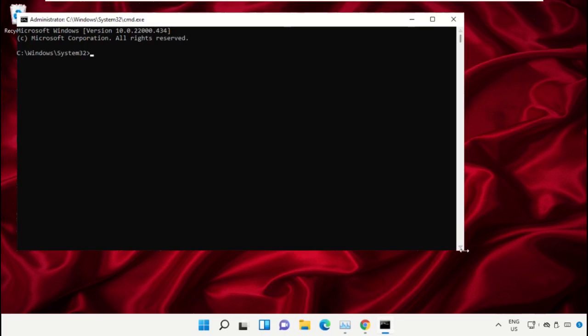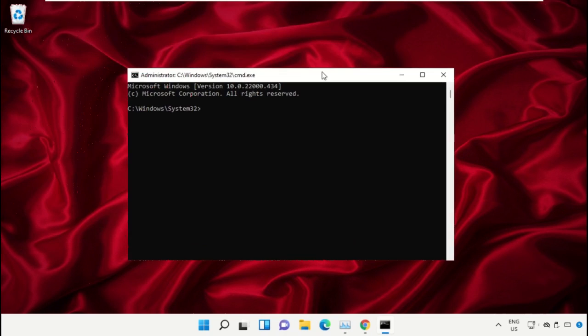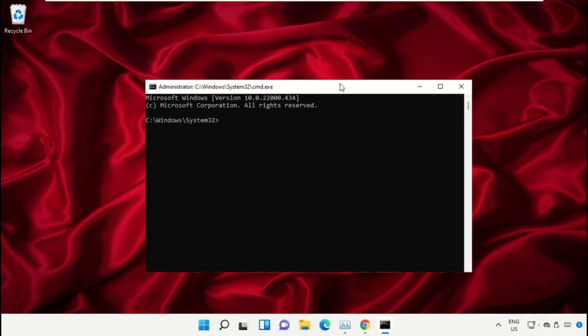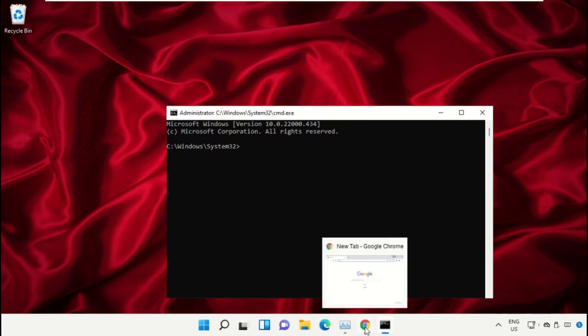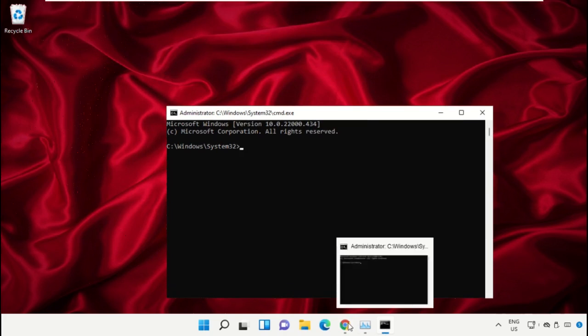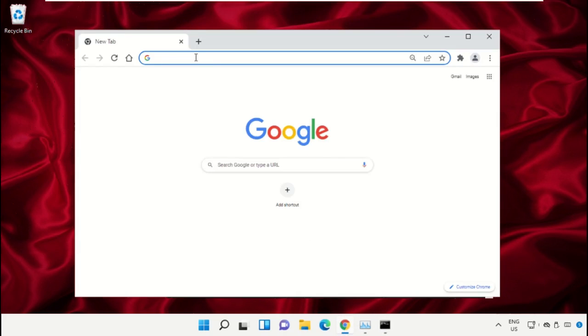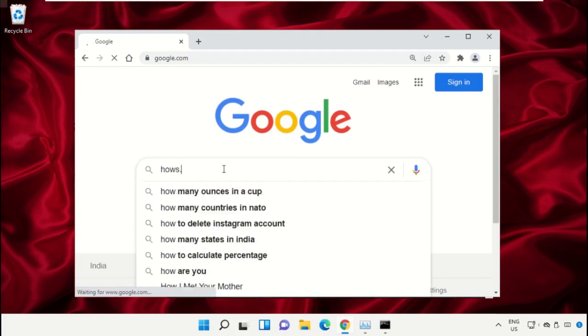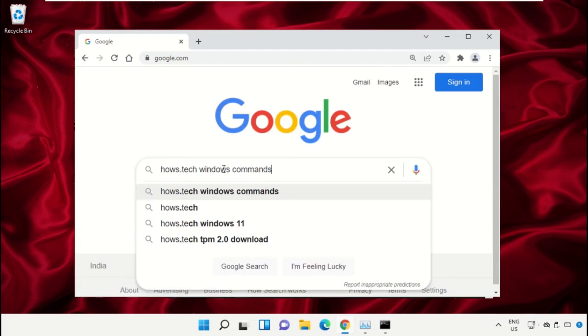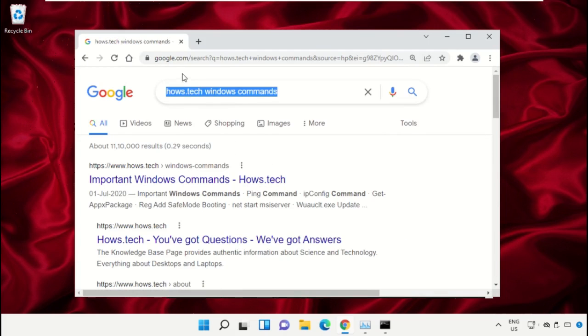We already have the list of commands to make it easy for you, so we need to open Google Chrome. Then open google.com, and in the search bar type house.tech Windows commands and hit Enter.